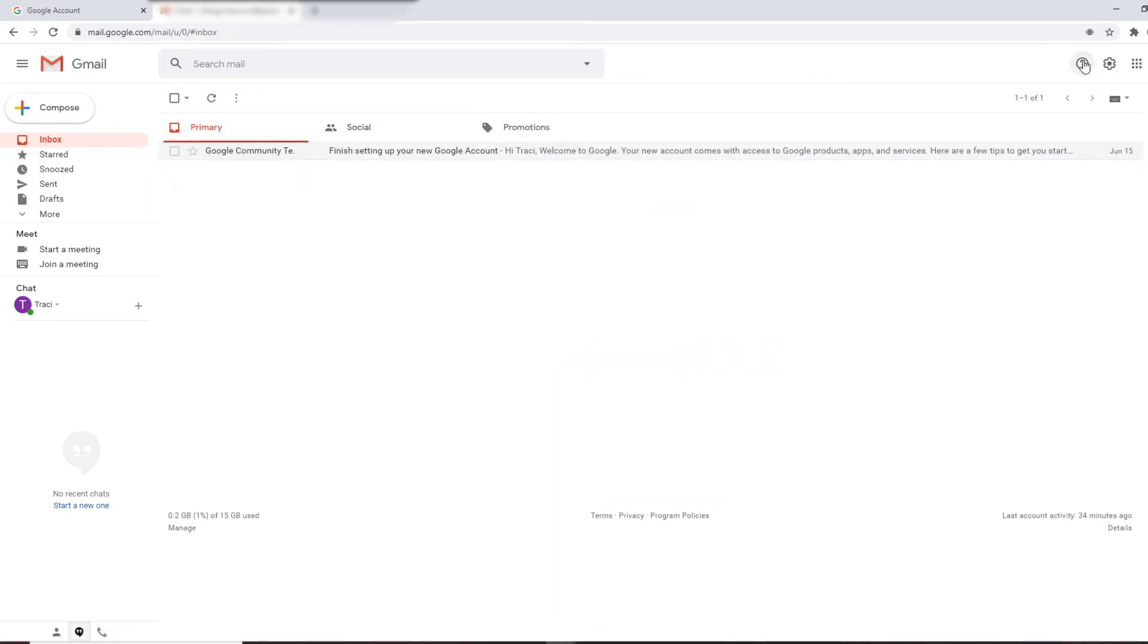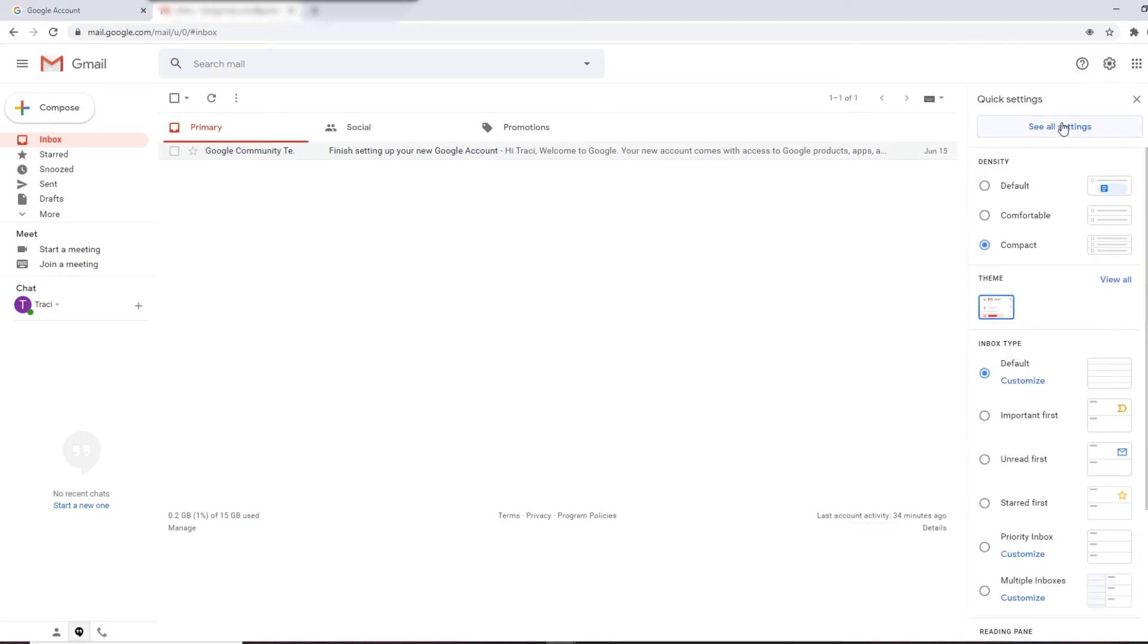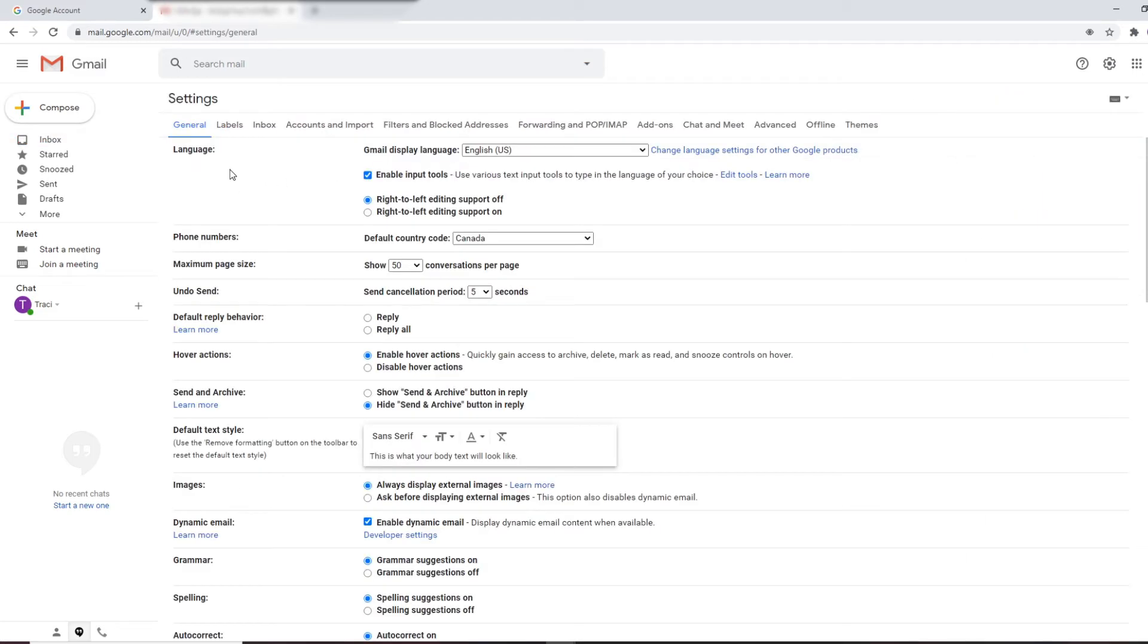If you go up to the top right, there's a gear with settings, and if you want to see all your settings regarding your Gmail, this shows you all the settings. I am going to go through the accounts and adding an account on a different video.